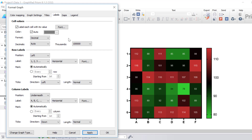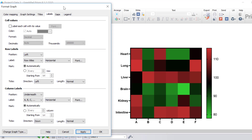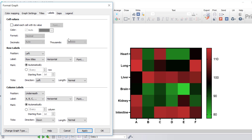Usually in gene expression heatmaps, cell labelling is not applied since the colour of the cell depicts the value, making it easy to visualise results when there are thousands of cells. Cell labelling may be useful if the heatmap is relatively small, or when creating a correlation matrix where you want to depict correlation coefficients. In this instance, I'm going to remove the labels within each cell. Under Row Labels, you can change the position and what the label actually is — so let's change this to row titles and click apply, so each row label now corresponds to the tissue type from the data table.